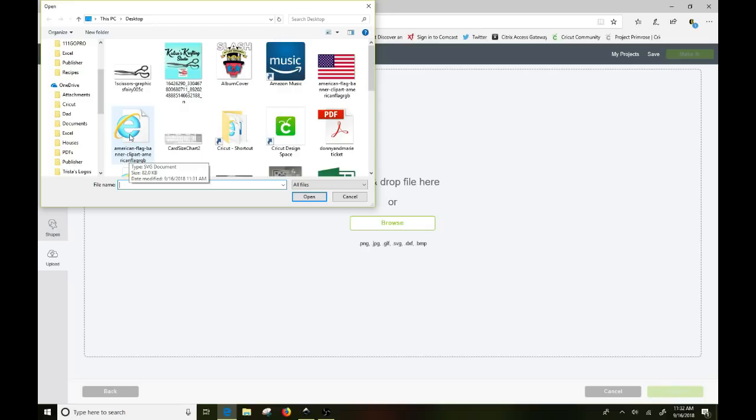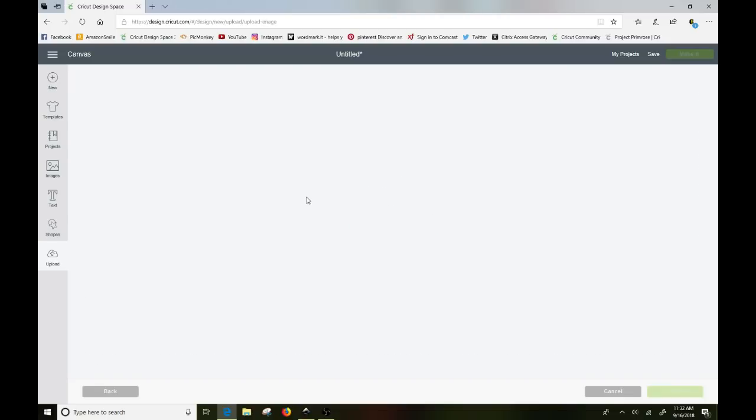It's this one here for my computer. It doesn't show what it looks like because I don't have a software saved to where it shows it. But I know that this is my SVG file. So you just want to make sure you know where you saved it and you click on open.